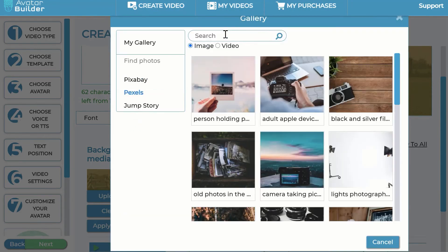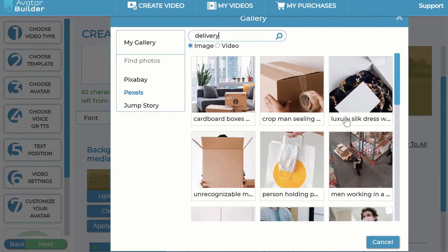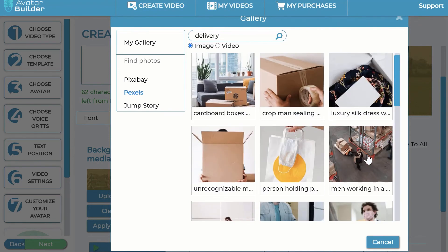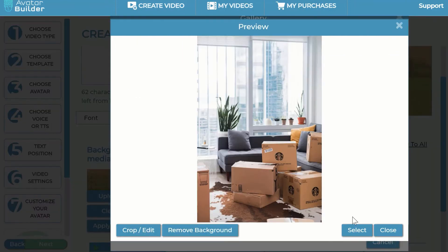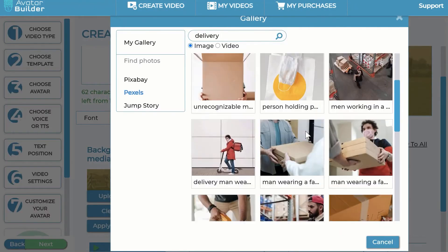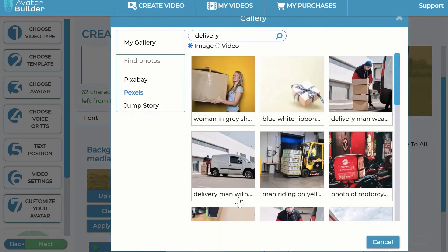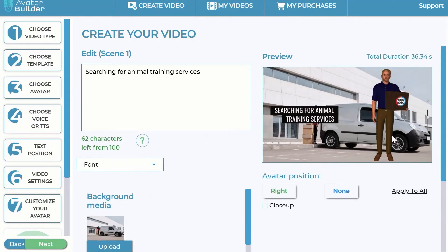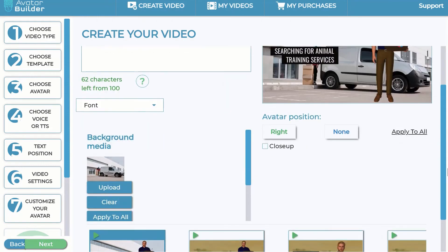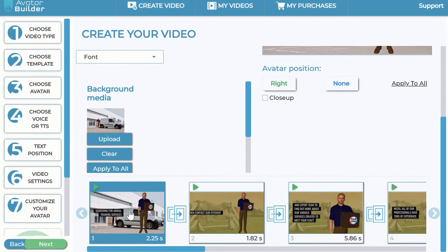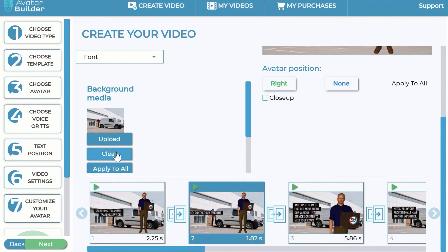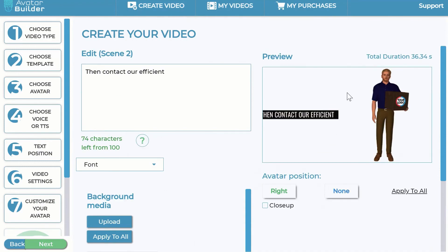You can also add your own video backgrounds to the sequence, which is extremely powerful. You can do cropping, editing, and so on. You can apply a background to a single scene or click 'apply all' to apply it across all scenes, or clear it to remove it from a particular sequence and upload a new background.